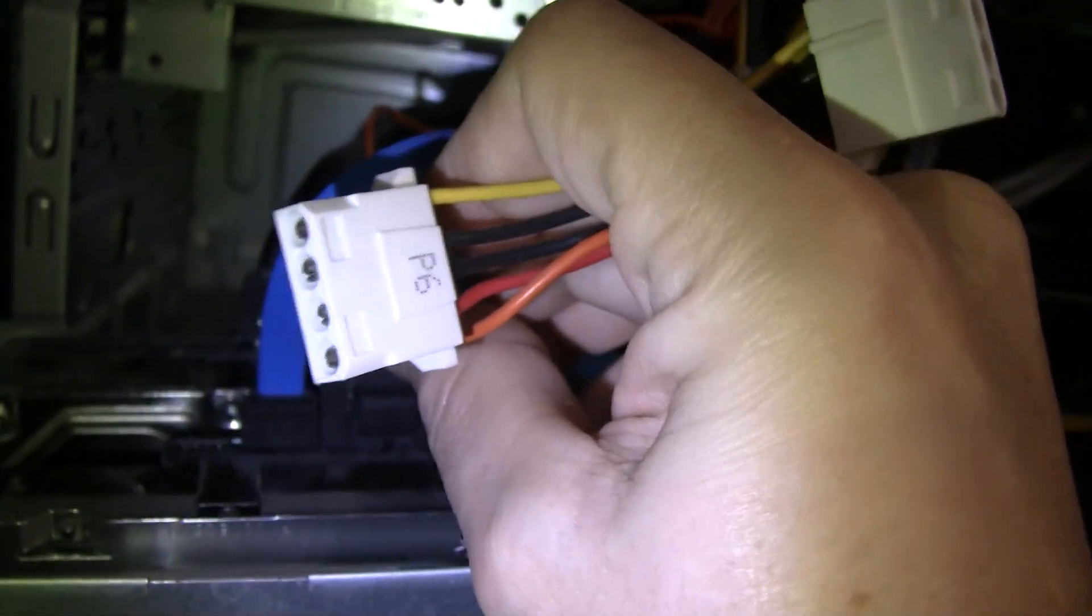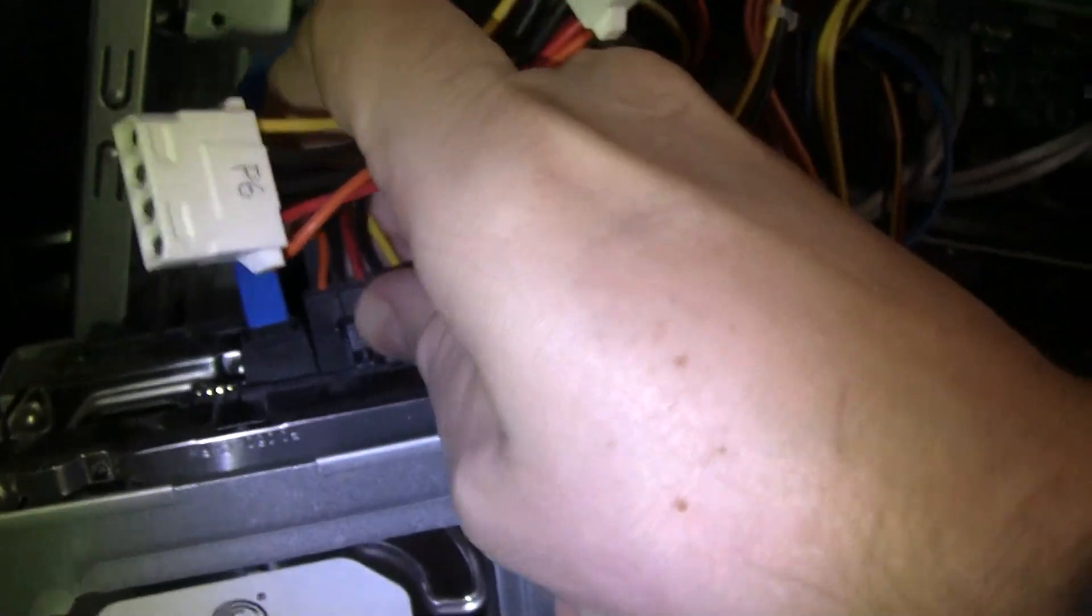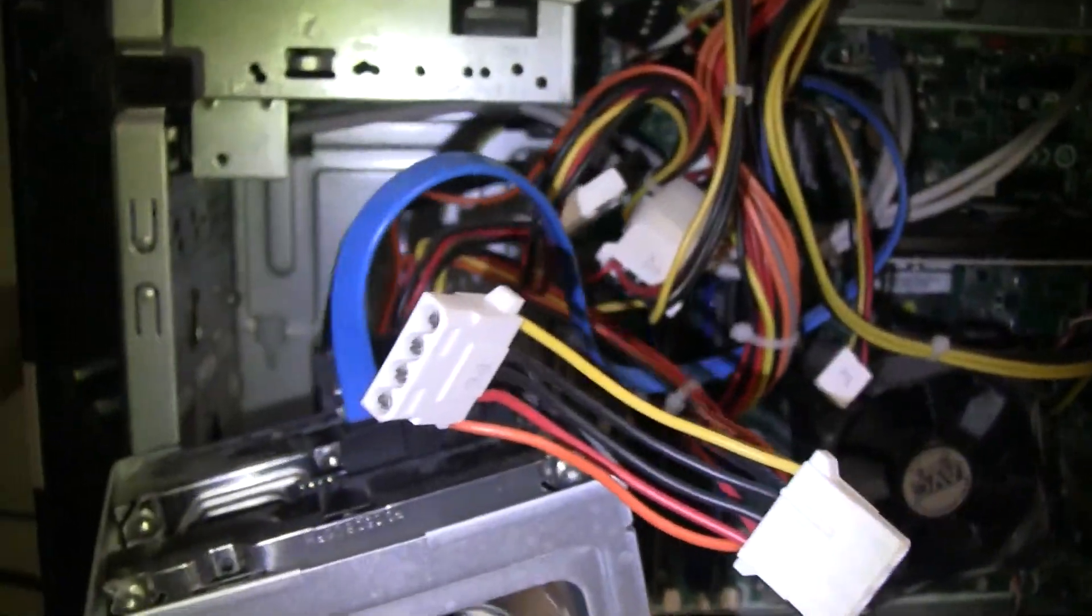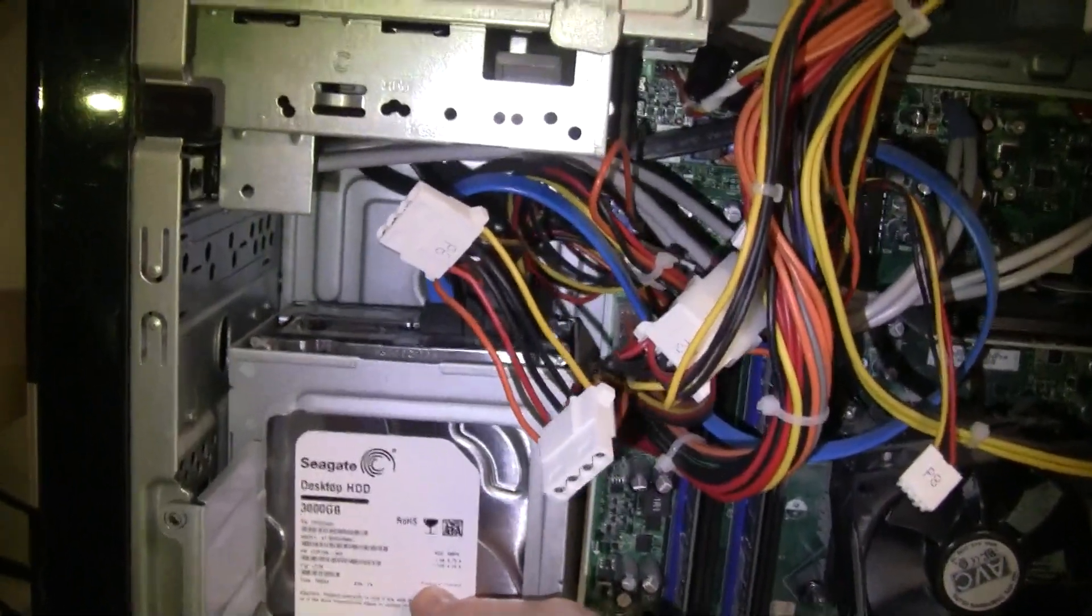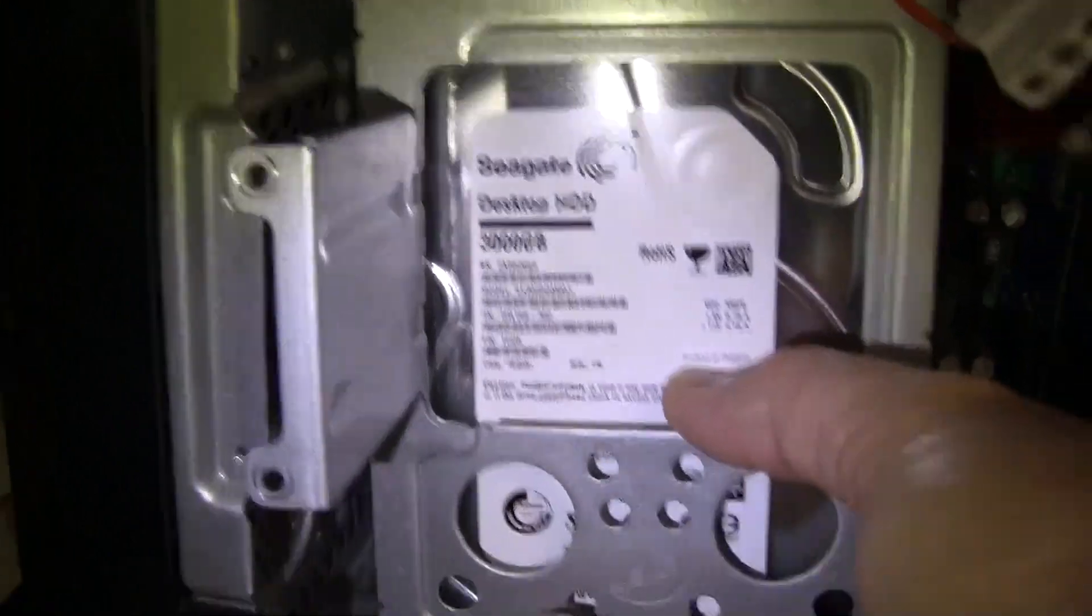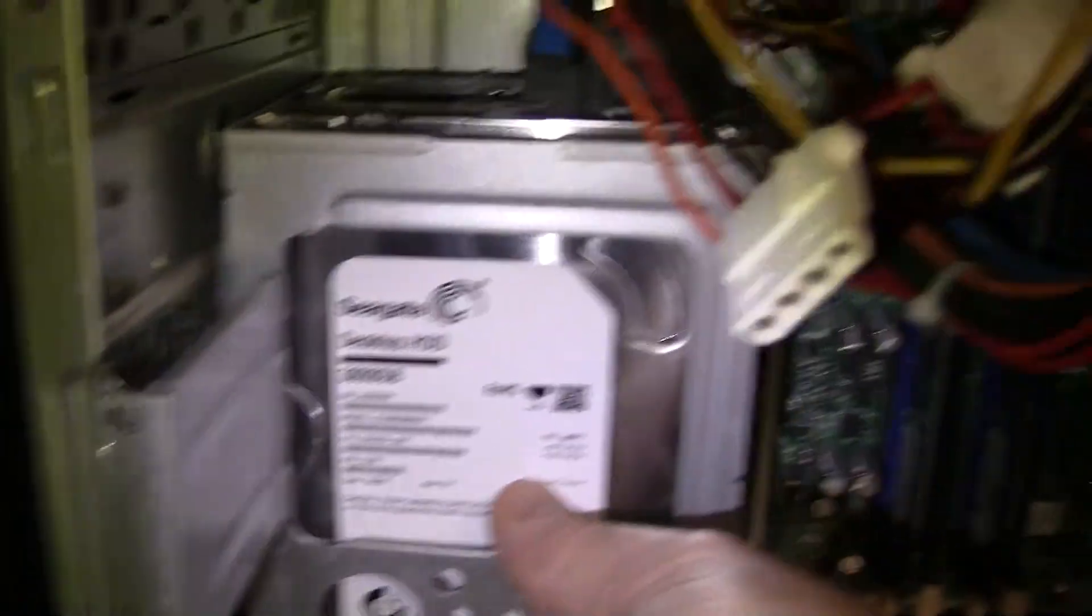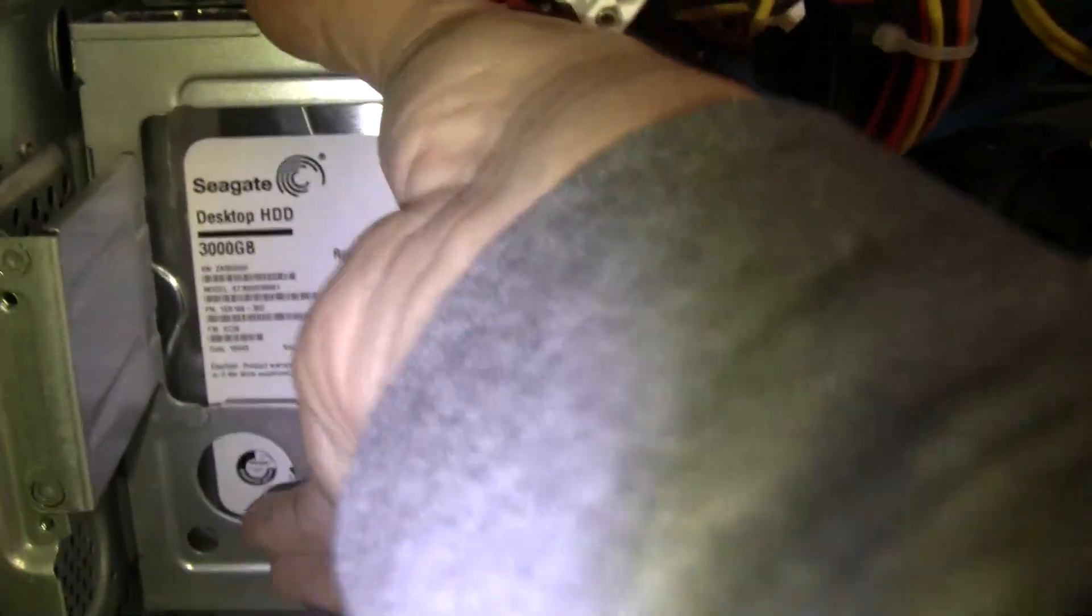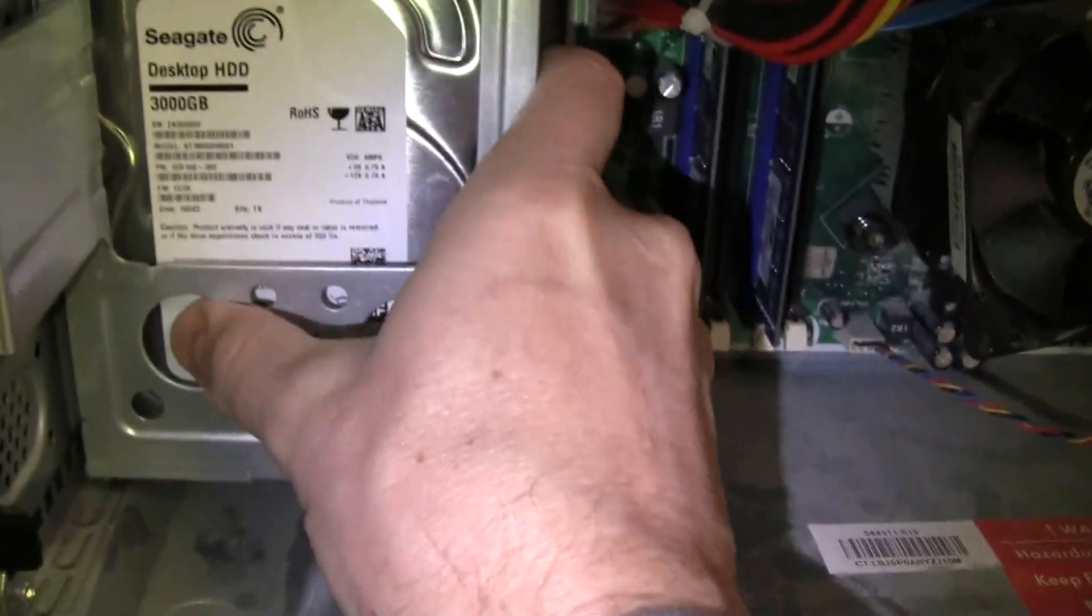You'll kind of hear it click in there. So once everything is in there, you can bring it back in here and you can kind of see how these two holes right here match up the case holes. So you just kind of push it back in there.